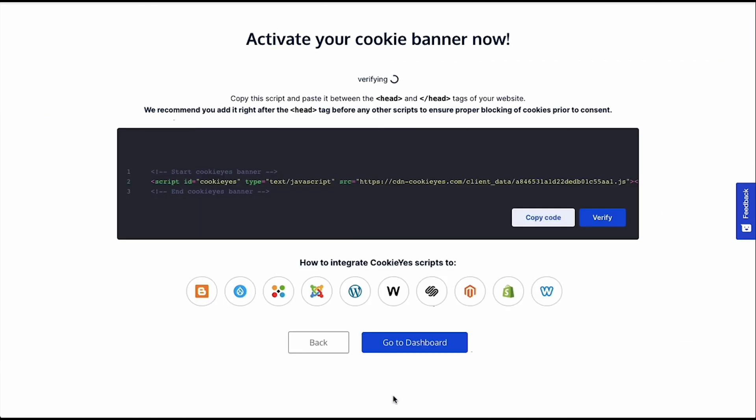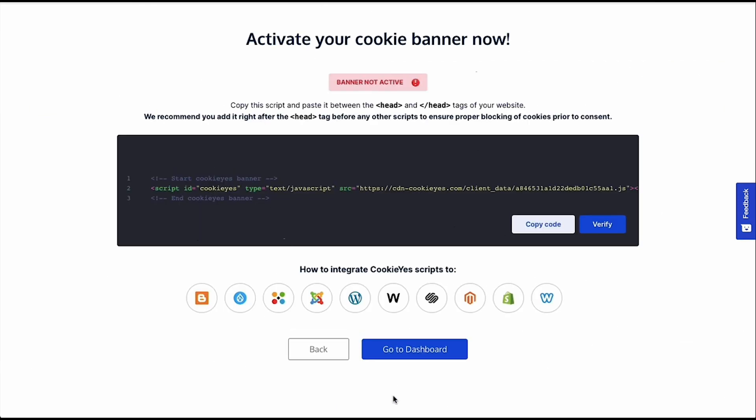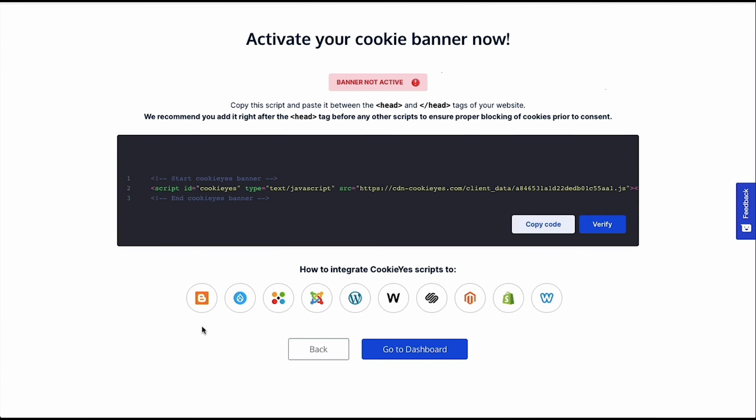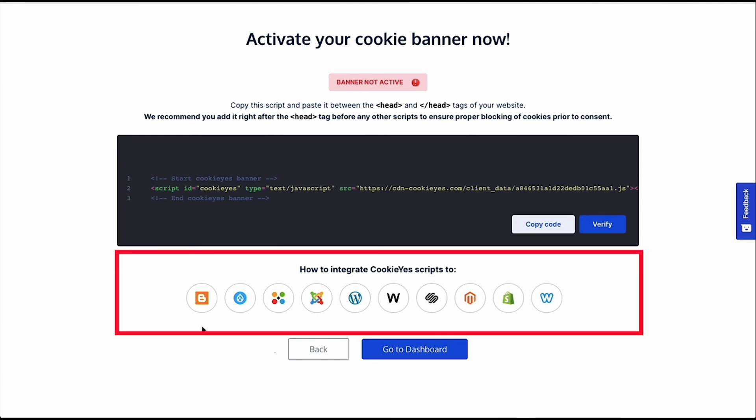Next you have to install the Cookie Consent banner on your website. For that, you have to copy this JavaScript code and then paste it between the head and slash head tags of your website code. In case you don't know how to locate it, just select your website's CMS here and it will open the specific setup guide.